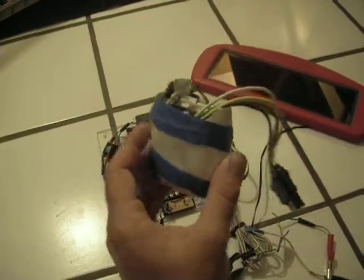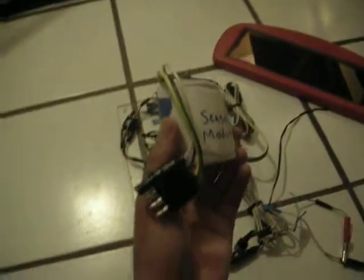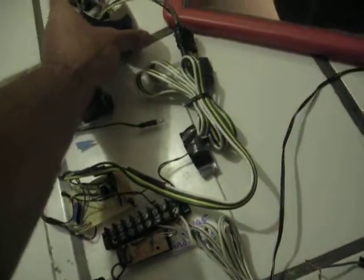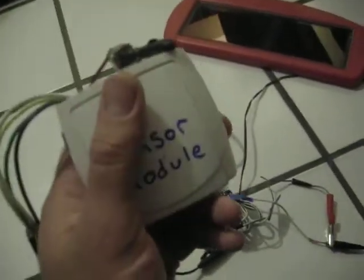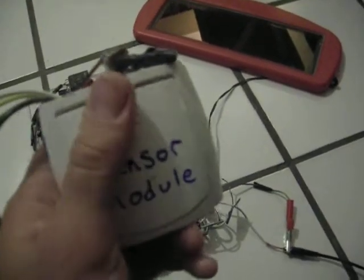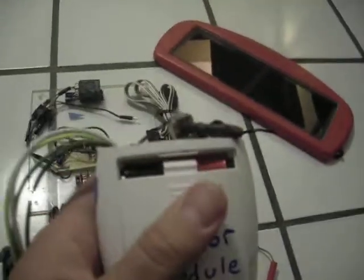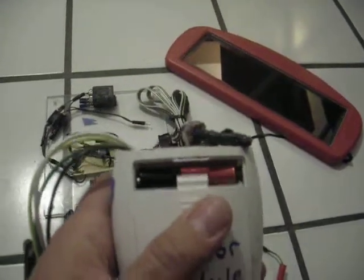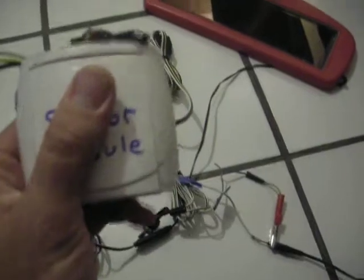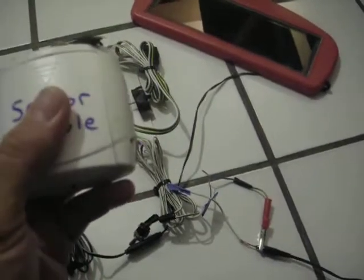Here's the sensor module. It's got its own trailer plug here, so it connects to the circuit, but it also has its own batteries, so it's powered separately from the rest of the circuit.